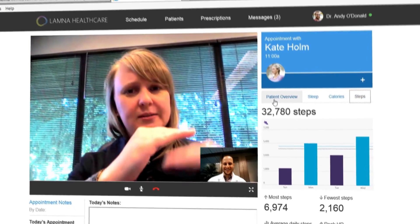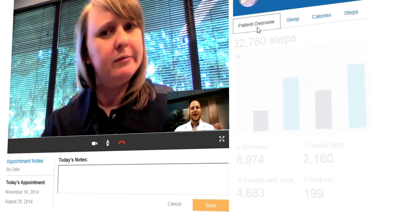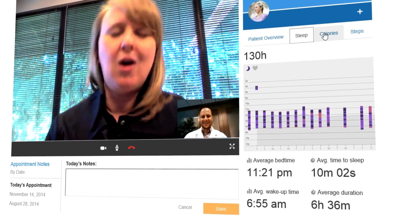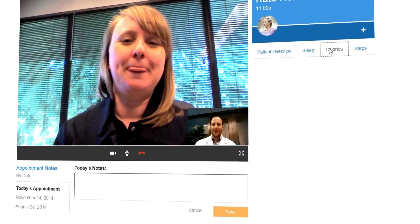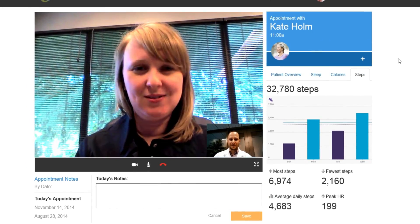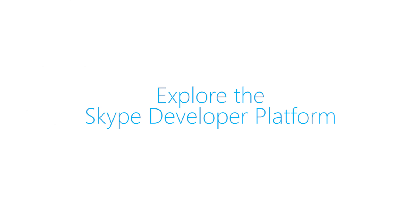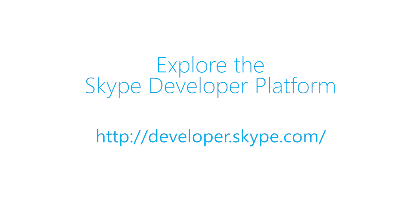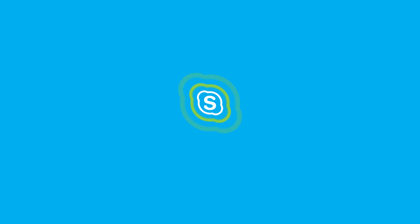Alongside the embedded Skype call, line of business data can be displayed. In this case, the patient's medical data from Microsoft Band. For more information, explore the Skype Developer Platform to see how you can leverage Skype and Skype for Business within your applications for your most trusted conversations.